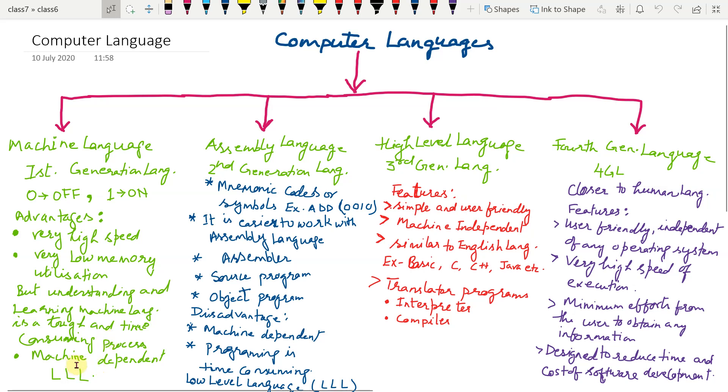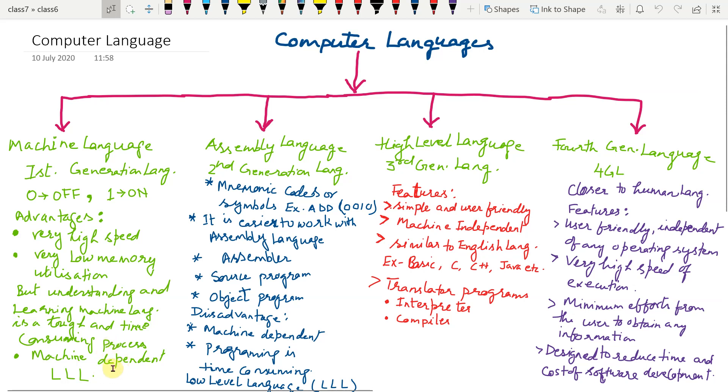Disadvantage: machine dependent. What does it mean? Well, program written for one computer may or may not run on other computer. That is why it is also regarded as low level language. And due to the disadvantage of machine language, very few people choose for specialization in machine language.